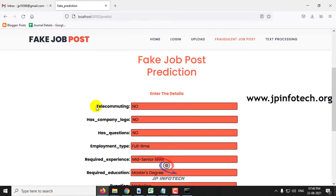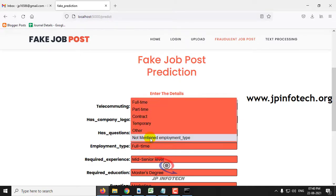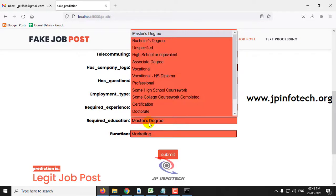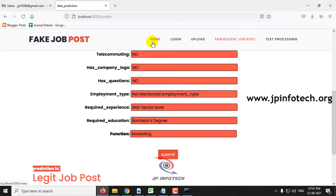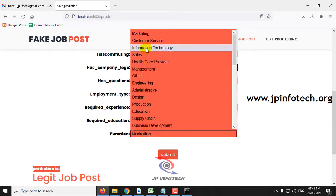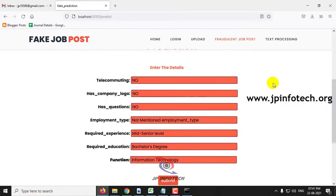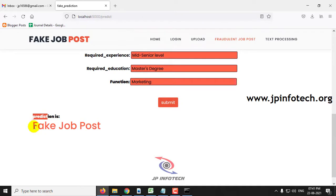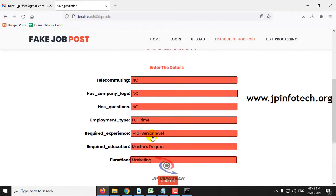For the fake job post case: set telecommuting to 'No', has company logo to 'No', ask question to 'No', employment type to 'Not Mentioned', required experience to 'Mid-Senior Level', required education to 'Master's / Bachelor's Degree', and function to 'Information Technology'. Click submit, and the prediction result shows 'Fake Job Post'. Both legitimate and fake cases have now been demonstrated.